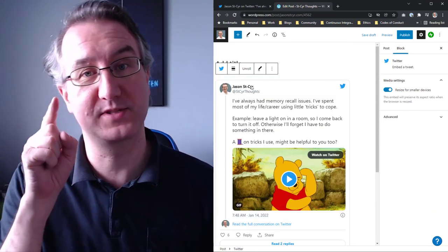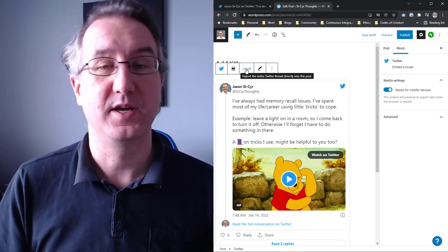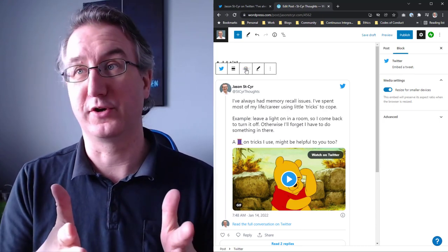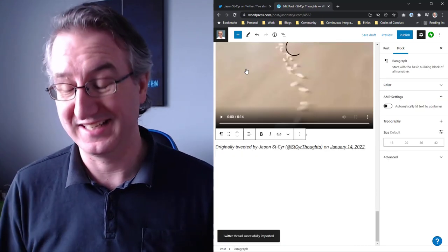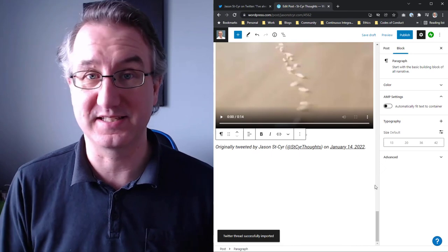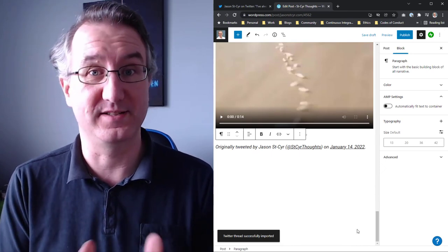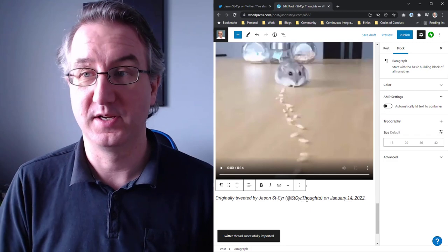Instead, I'm going to use this unroll functionality. Now, the unroll button allows the content to be expanded out. It even links down to what is the original tweet and when it was actually tweeted.